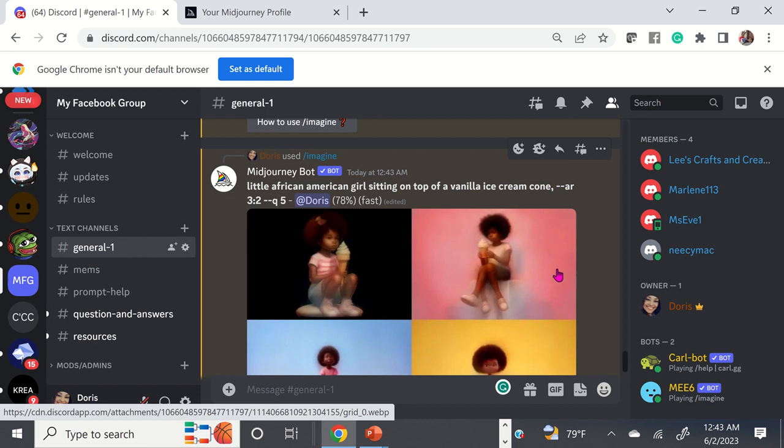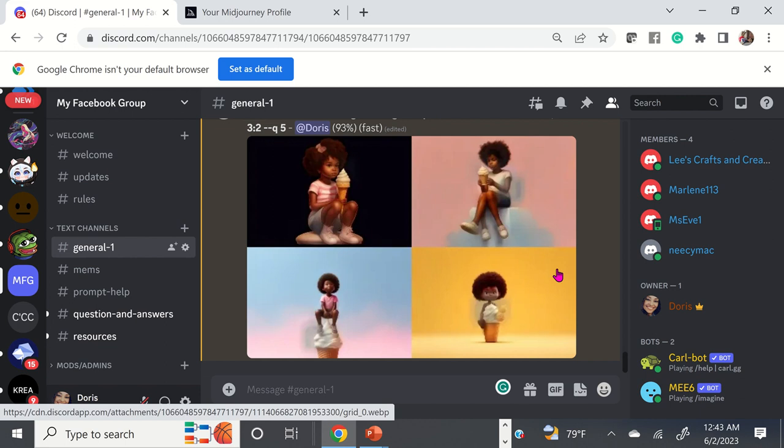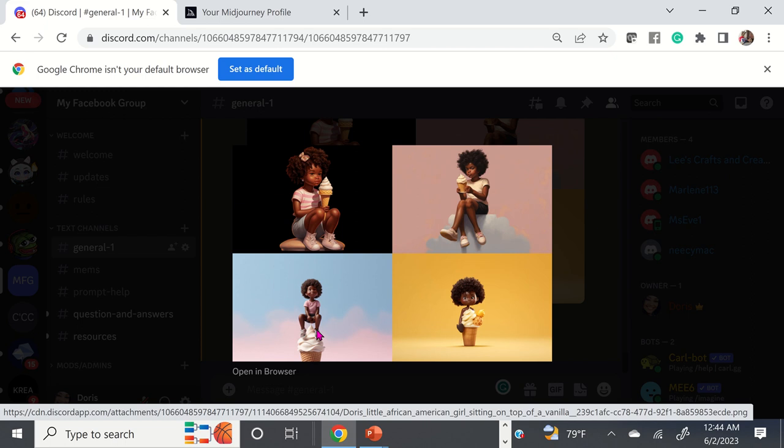By adding a few more words — aspect ratio, quality — we did get somewhat of what we wanted. We got a little African American girl here sitting on top of an ice cream cone. She's actually holding the ice cream cone in her hand, but you can see how you can get that.